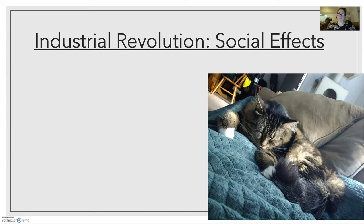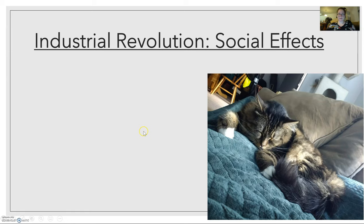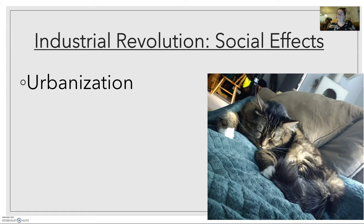Yesterday we did the tech side, now we're going to do the human side. What were the social effects of the Industrial Revolution? Pause this video if you need to — get out something to take notes with. Paper's fine for this one. Here are the three different areas we're going to be looking at.